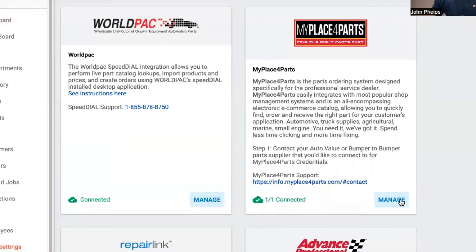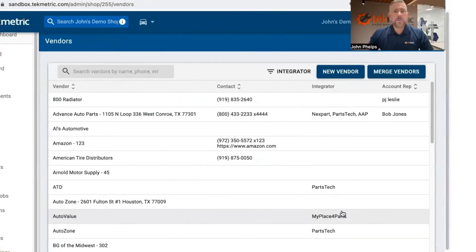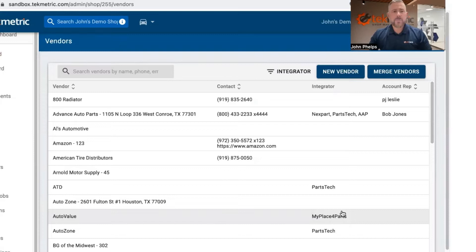From there, click manage. Now assuming they already have you set up as a vendor, you simply select the vendor that's necessary.